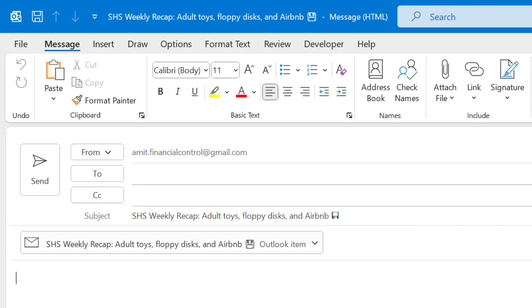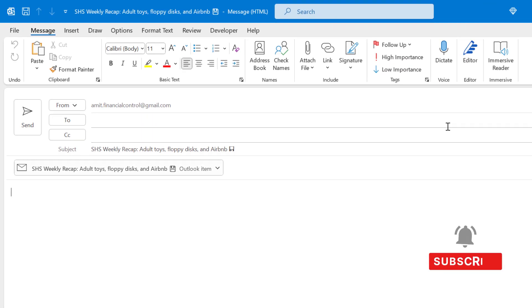In this way you can forward the email to your recipient without the prefix FW colon in Microsoft Outlook application.